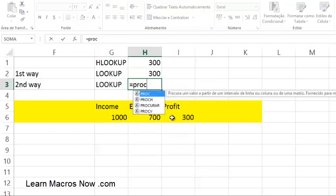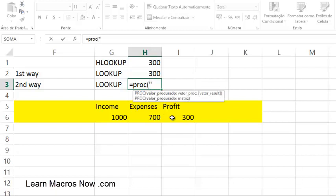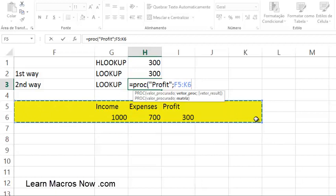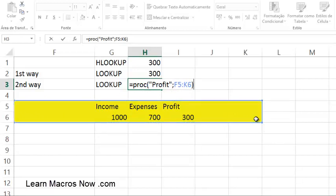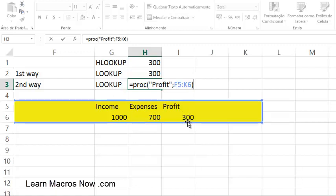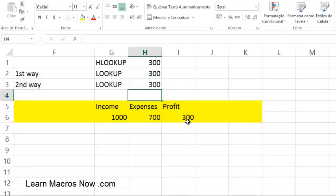The other way to use LOOKUP on a horizontal table: equals LOOKUP, open parenthesis, looking for 'Profit' with uppercase P between quotes, then comma to separate the parameters, and then I select the whole table. Close the parenthesis. When it finds 'Profit' in this table, it doesn't return the value next to it — it returns the value directly below it, because the table is wide and horizontal, so it knows to look down. Close and press Enter — 300 again. That covers all the examples for LOOKUP, HLOOKUP, and VLOOKUP.